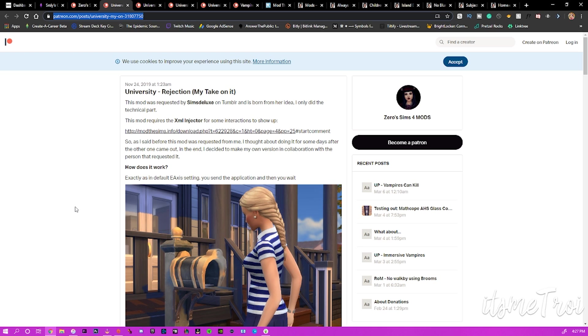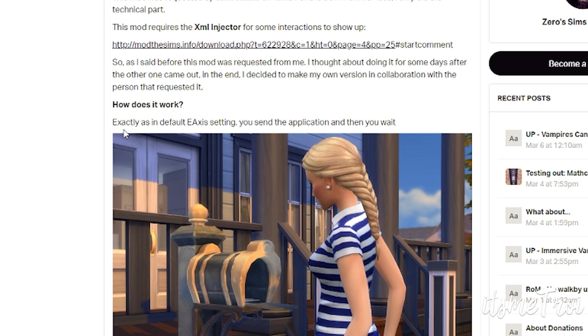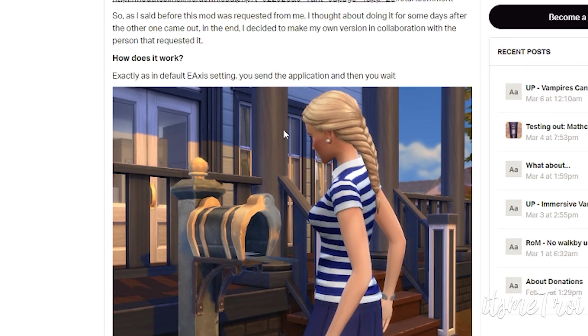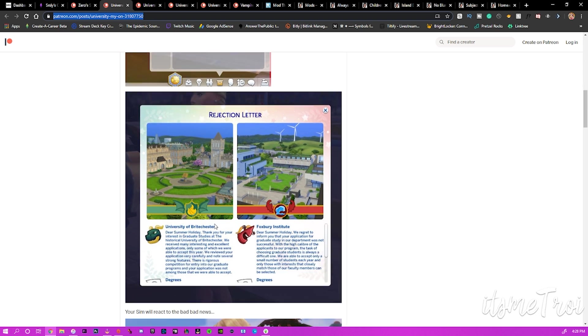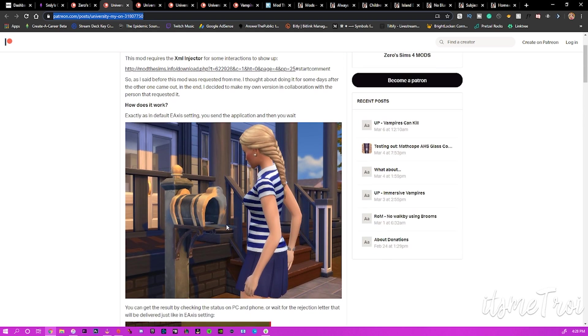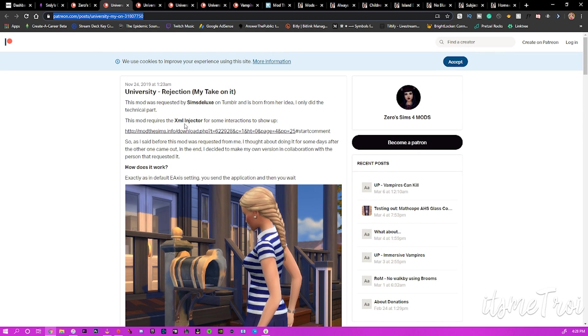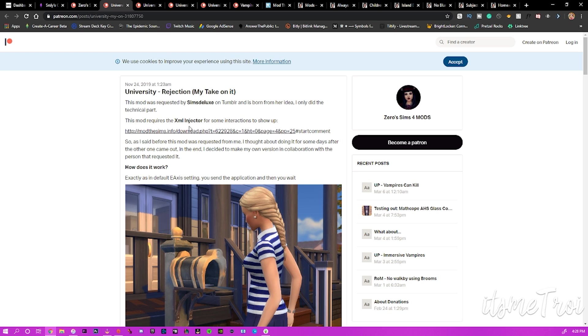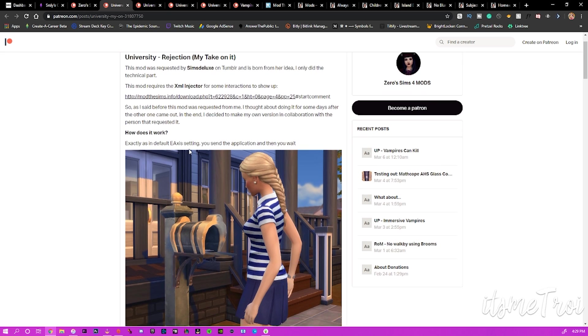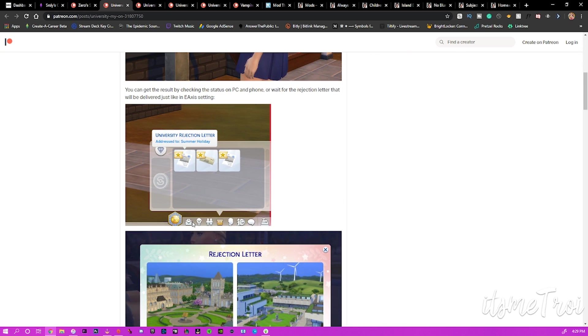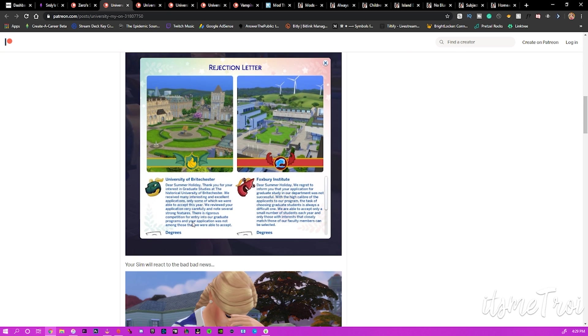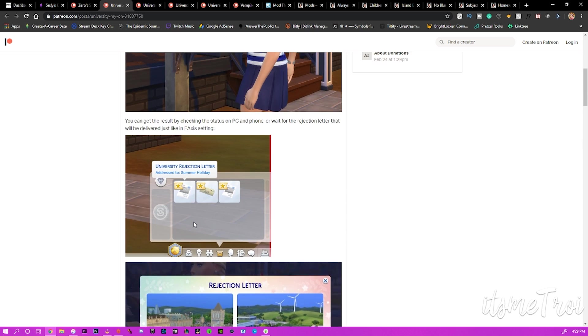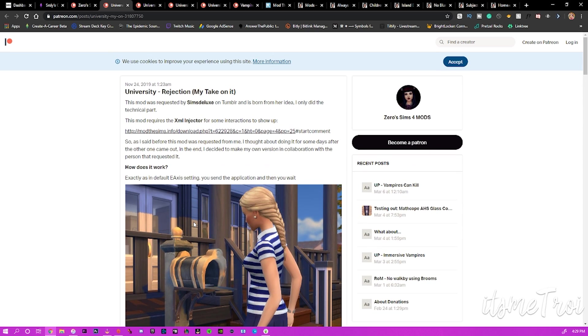The next mod and the next couple mods are by Zero as well. The next mod is the University Rejection. How does it work? Exactly as in default EA settings, you send the application and then you wait. You can get the result by checking the status on PC and phone or wait for the rejection letter that will be delivered. Just like EA settings, you do need another mod for this. You need the updated XML Injector. You'll actually need to go to the updated website that they put Scumbubbles mods on. If you want your sims to have more like a double the chance of getting rejected, because I know my sims did when we tried to get her to university. She had no skills, nothing in the course, she got rejected. Like why would they accept her? That made no sense.